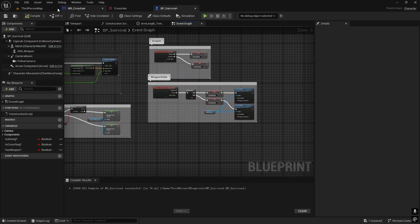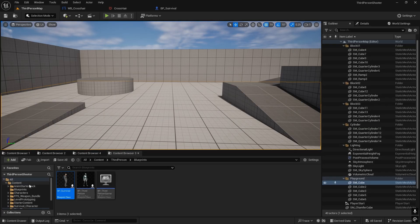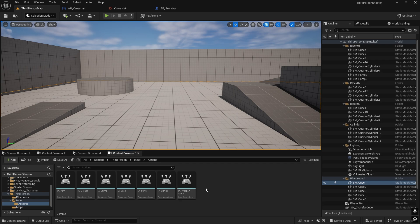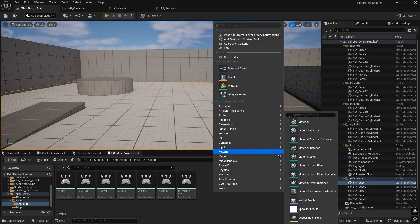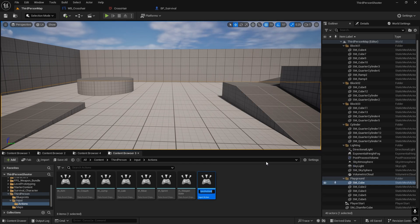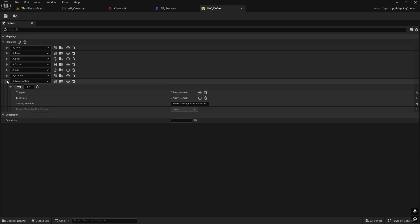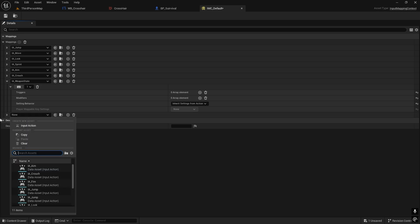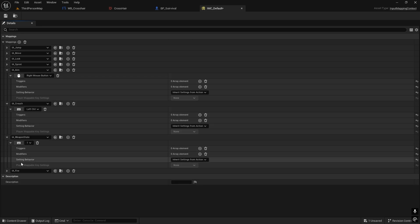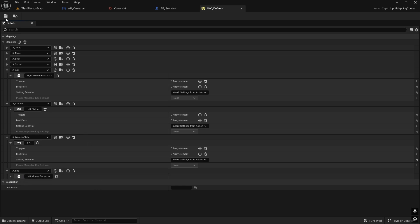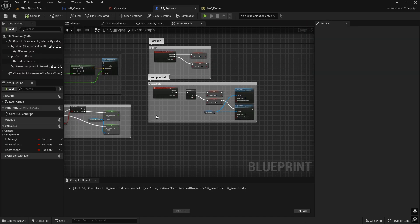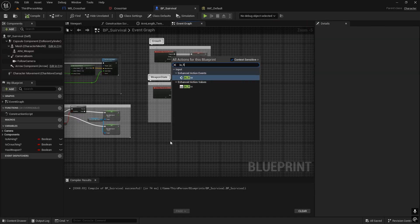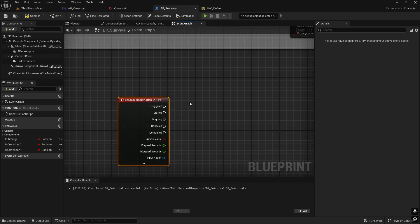First, we'll create an input for fire. Go to Inputs and create an Action Input called IA_Fire, then add it to the Default action mappings. Under the Fire mapping, we'll use the Left Mouse Button. That's the input set up.